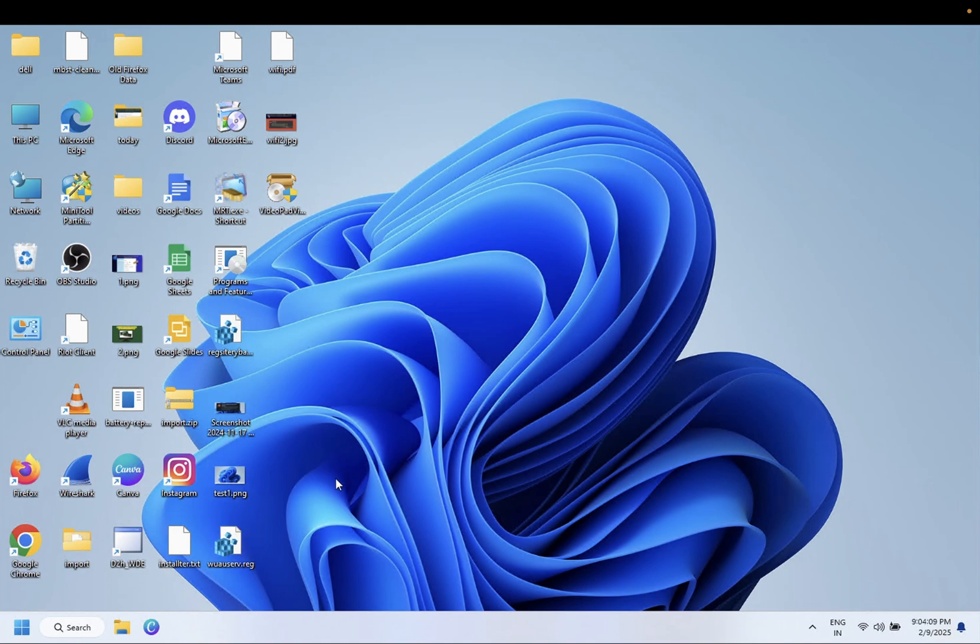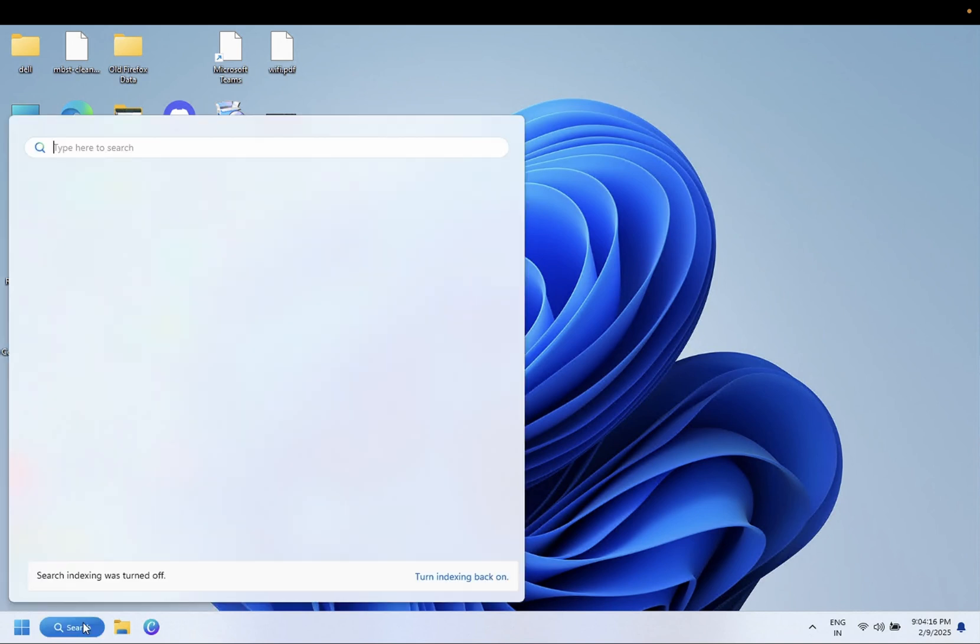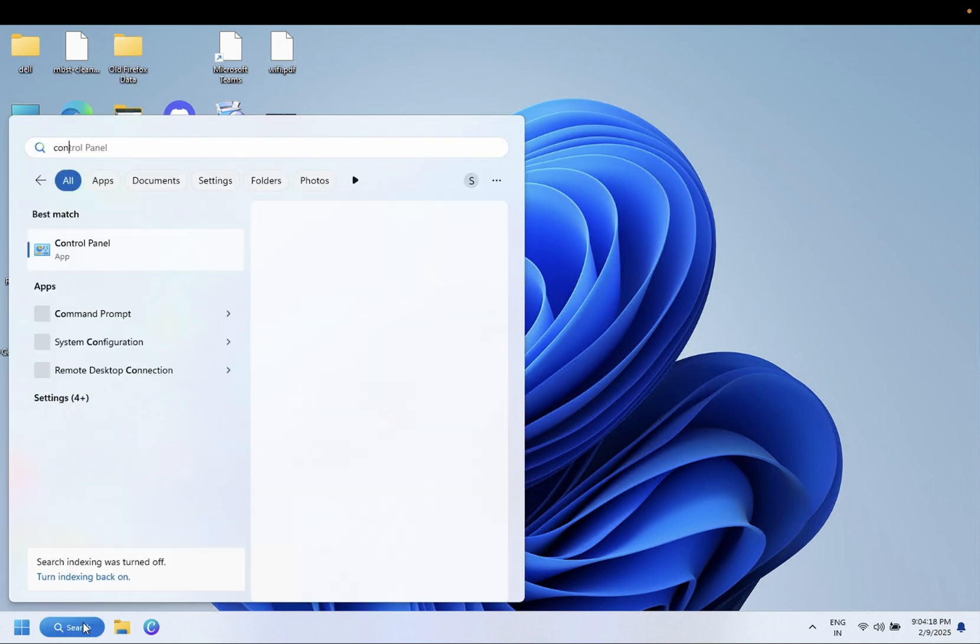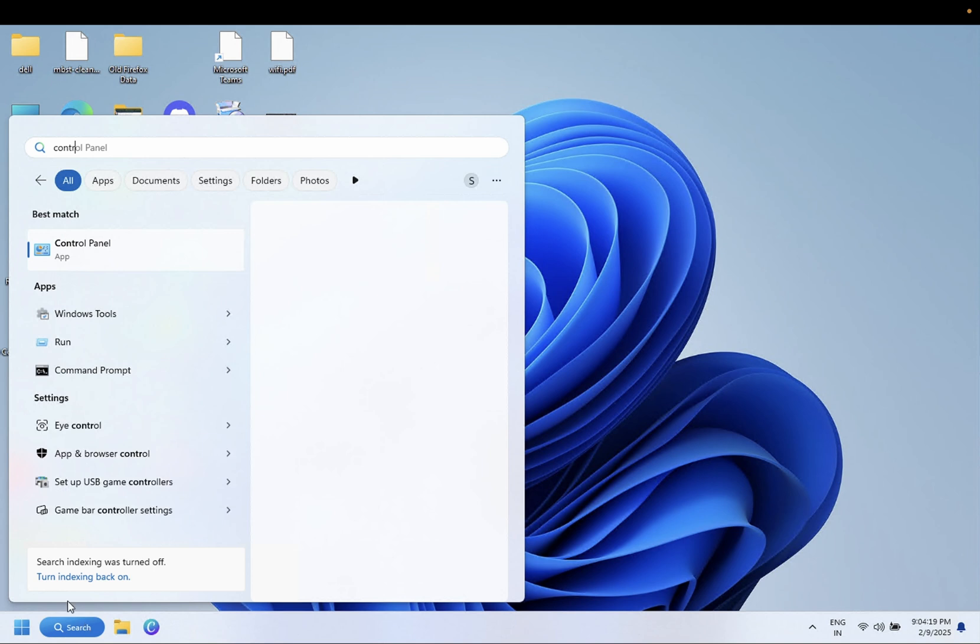Hello everyone and welcome to the channel. In this video I'm going to guide you how you can disable the proxy setting on Windows 11 or 10. Simply you need to open the Control Panel whether you are using Windows 10 or 11.